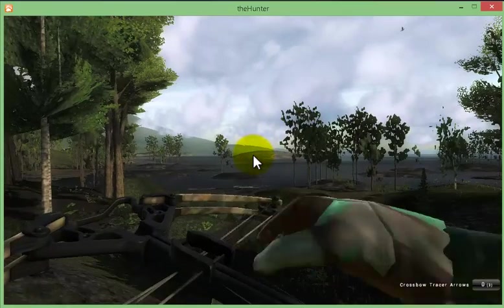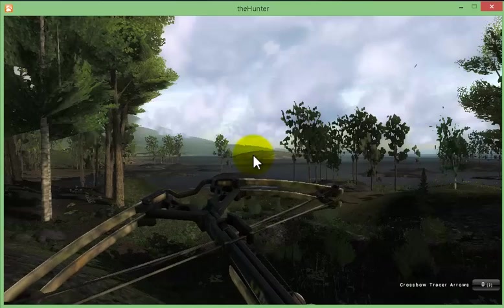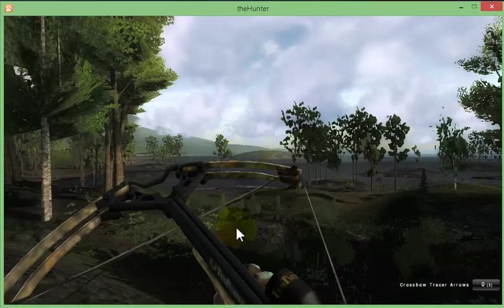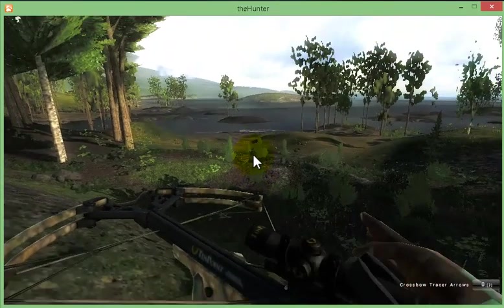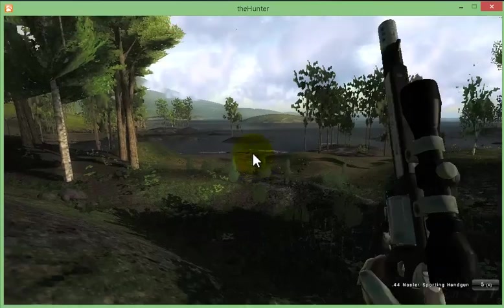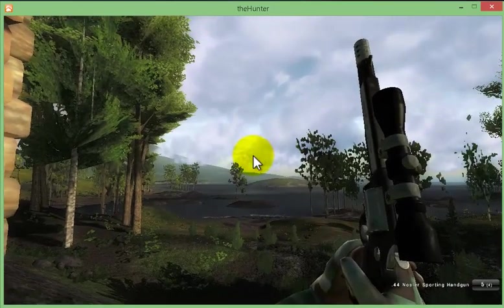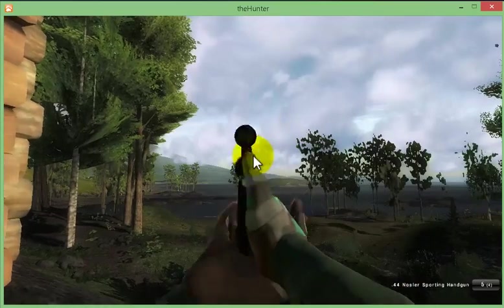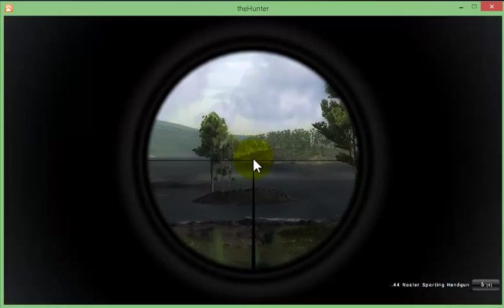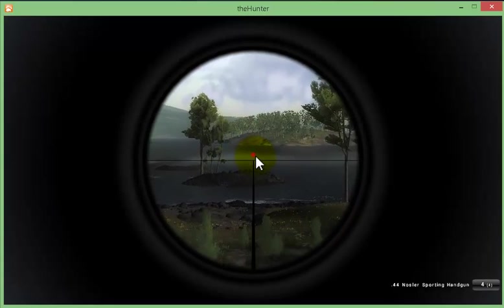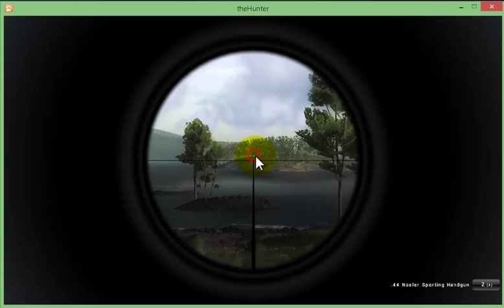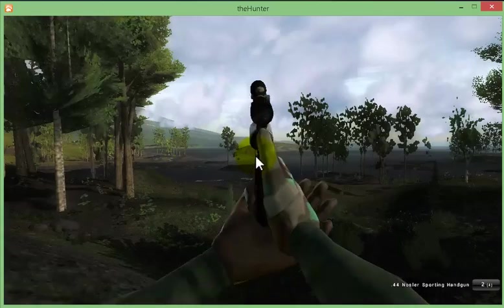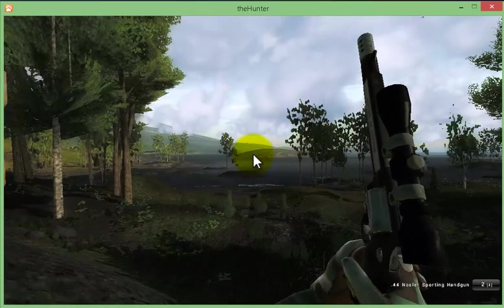So my third gun, it's going to be this one. This very beautiful pistol I have. This is 44 Nosler sporting handgun. With this gun it's very fun to shoot. I shot like five animals. So that should be my equipment.